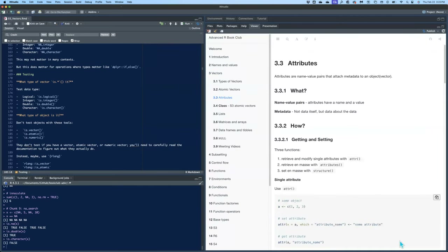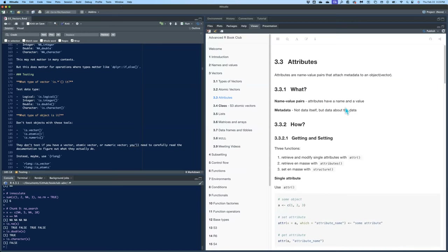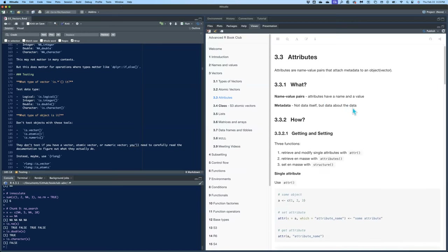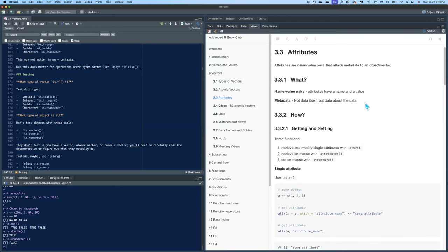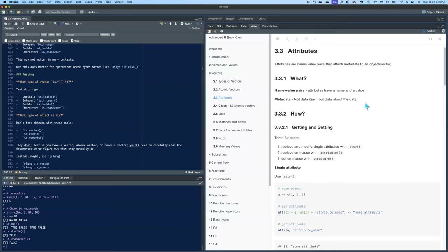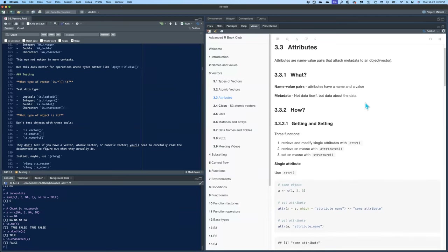Attributes are name-value pairs that attach metadata to an object. Metadata is data about the data, not the data itself. So an attribute is a name-value pair that describes your data.